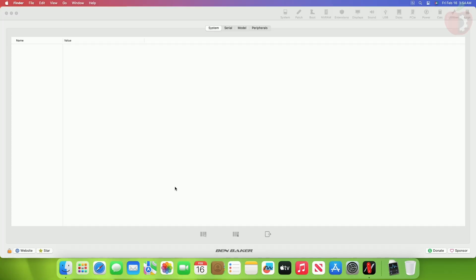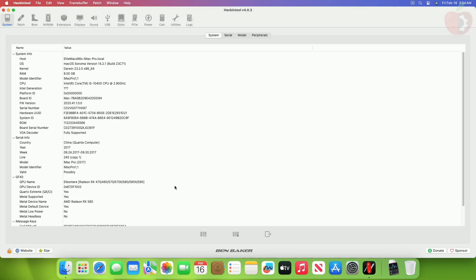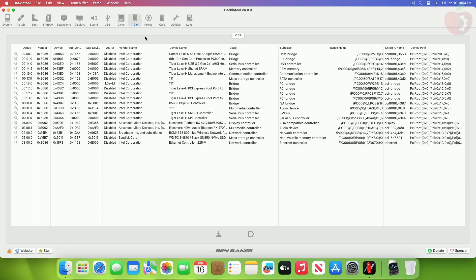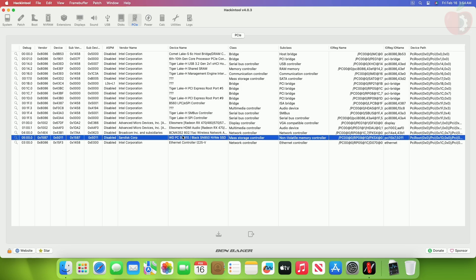Now open Hackintool and then go to the PCIe tab. Here, select the device of which you want to know the ACPI path.